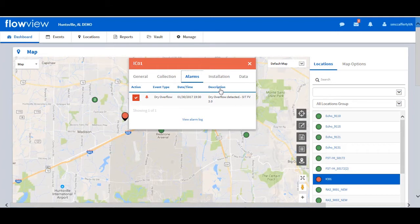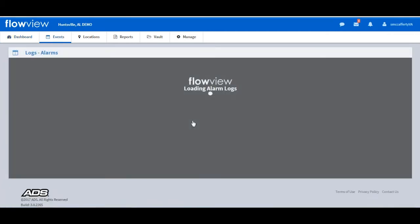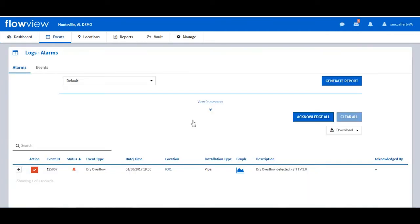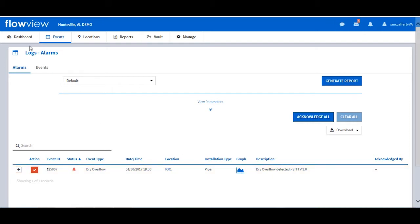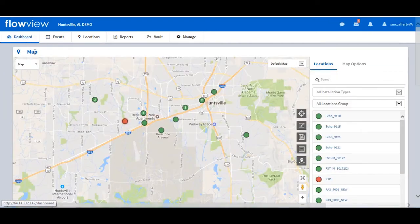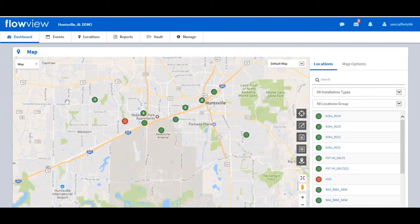The user can access more alarm information by selecting View Alarm Log at the bottom of the screen. This directs the user to the alarm log with access to all active alarms for the selected location. Here you can also acknowledge alarms and view data. The user has a lot of information available just from the map view — we have viewed flow data, collected data, and viewed alarms at the location level just from the map.